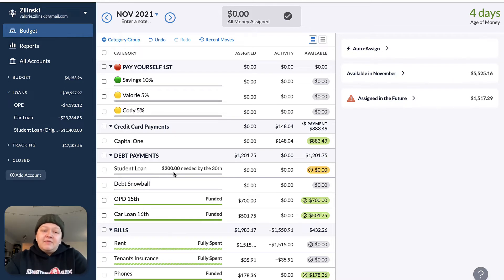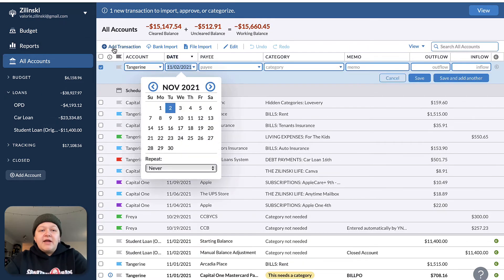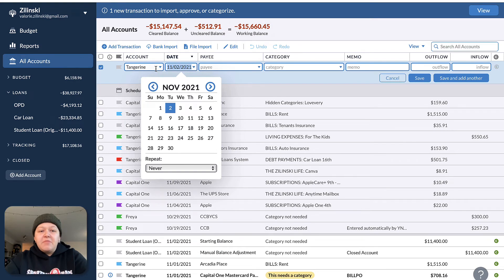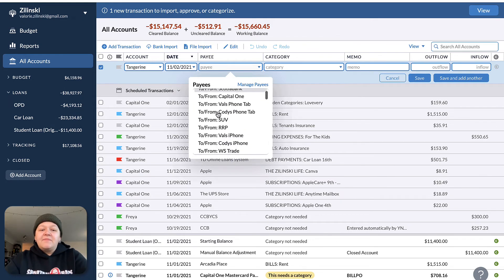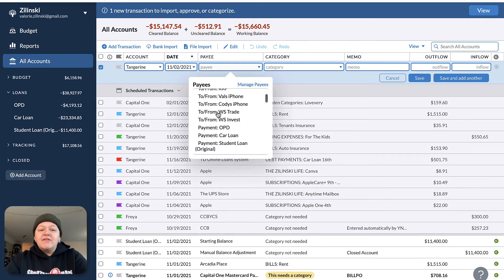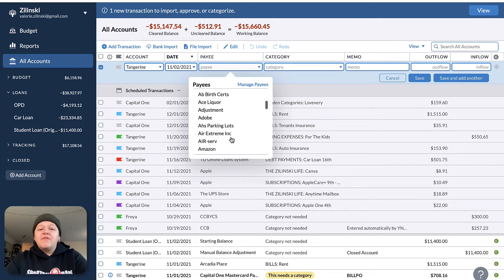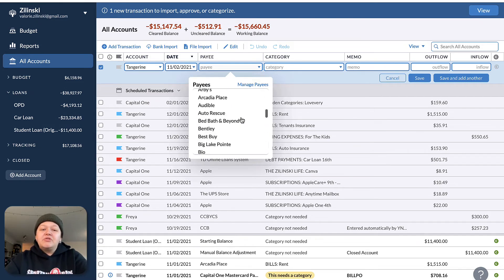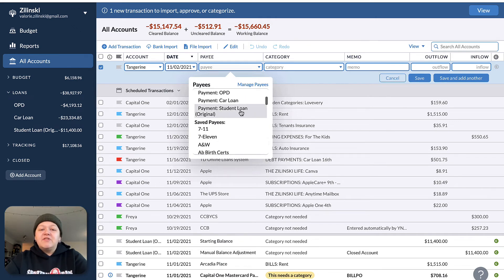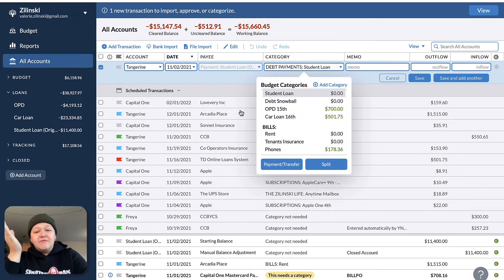Now, how are we going to enter payments for these categories? Because this is going to look different. We're going to go into accounts and add a transaction. We'll say we made the payment today, and this is going to come from my checking account. Under payees, it says 'payment student loan.' Previously it would have been an actual payee — it might have been a bank or whoever you had your loan through. Now it's going to be a transfer, a payment to the student loan. And if you do this on mobile, it's going to be different — I will show you that in a second.